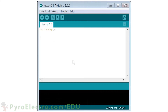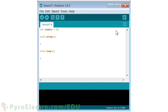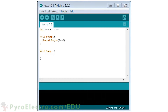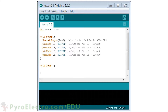Now let's write the program for this lesson. We'll create the setup and loop functions as before, and first we'll create an integer called number for storing a value. Then the serial module will be initialized to 9600 bits per second, and the four LEDs on digital pins 10, 11, 12, and 13 will all be set up as outputs.